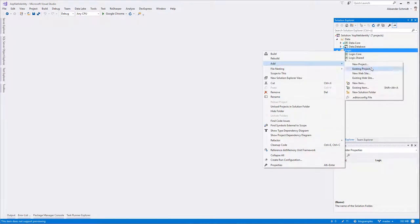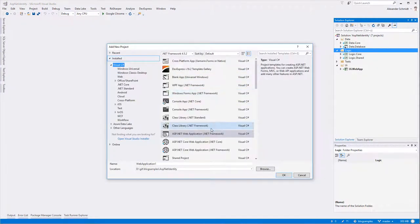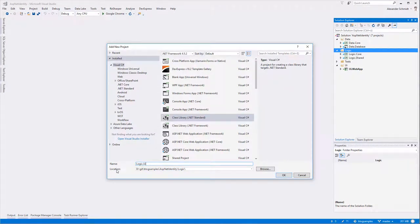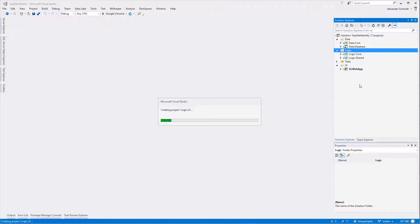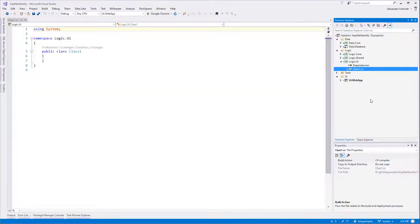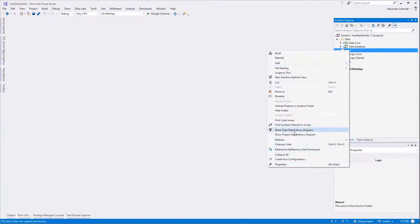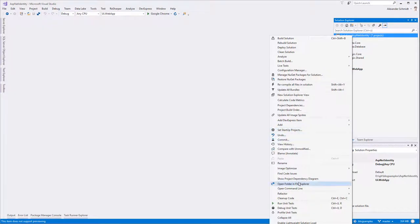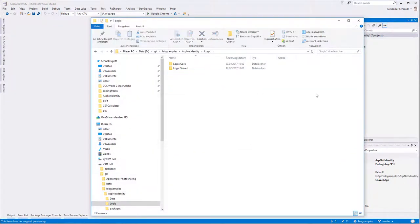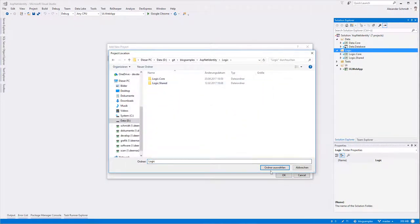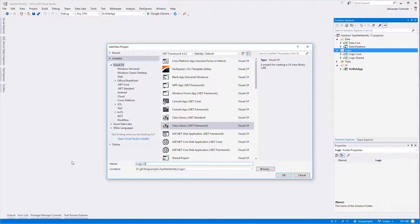I add a new project — I want a class library. It goes to the logic folder, and let's say Logic.UI. That'll be the container for all the logic related to the UI layer. I'm currently using the wrong template — I chose .NET Standard, which makes no sense. It should be Class Library .NET Framework. That's the right one. Let's call it Logic.UI.